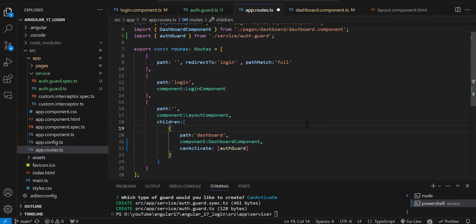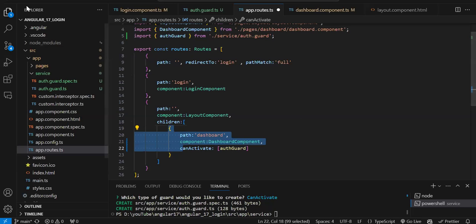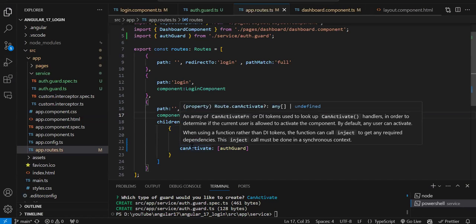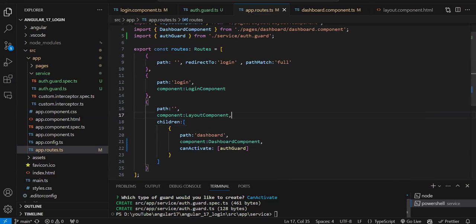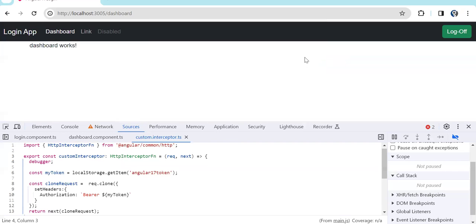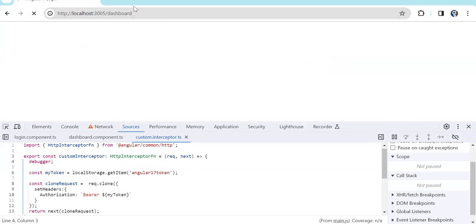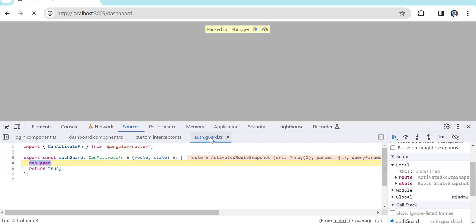We have created the guard and added it to the dashboard route. In the name itself — canActivate — it specifies that before activating the route this function will execute. Let me show you: if I enable the debugger and refresh, the component is not loaded yet but you can see the auth guard debugger got activated. This means whenever the dashboard route gets loaded, your guard will be activated.